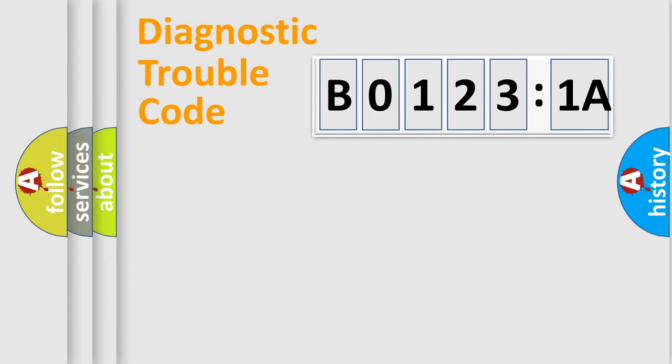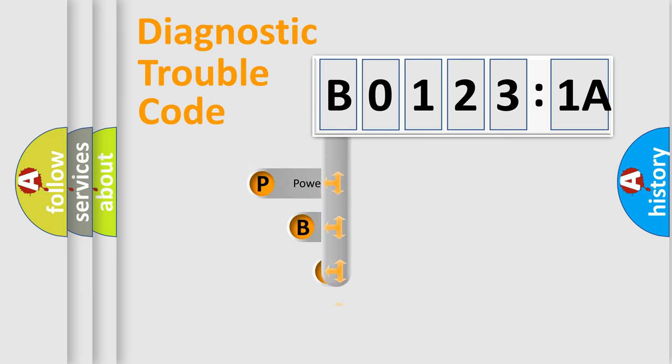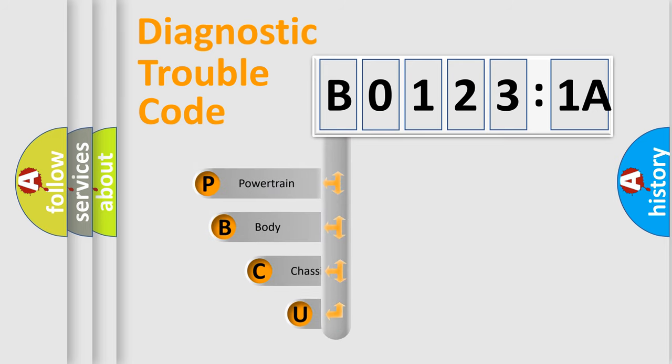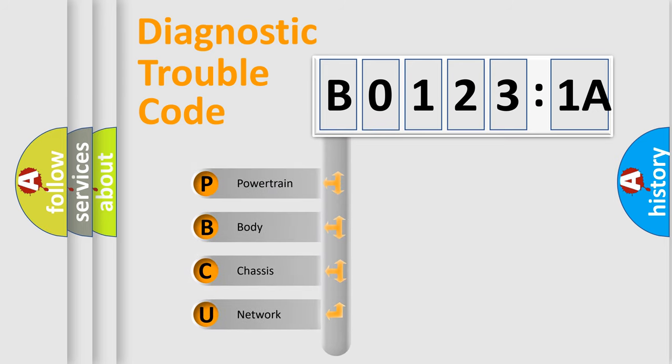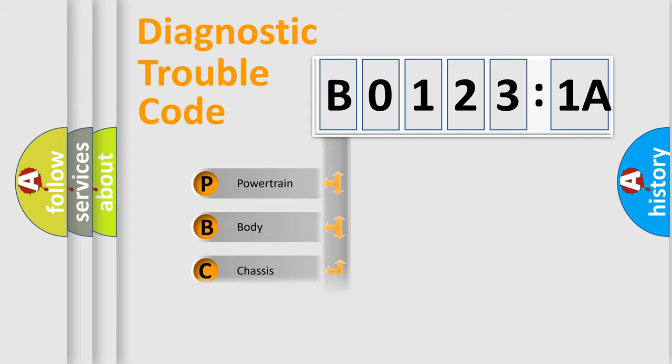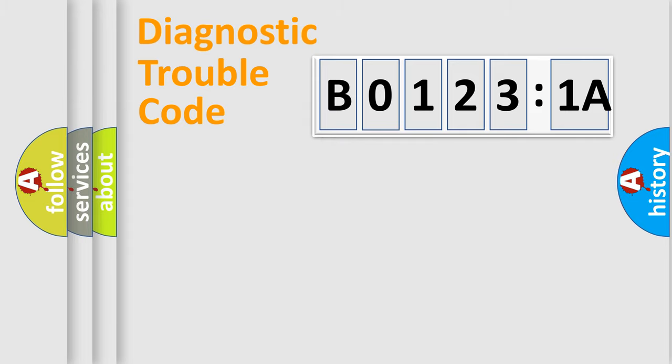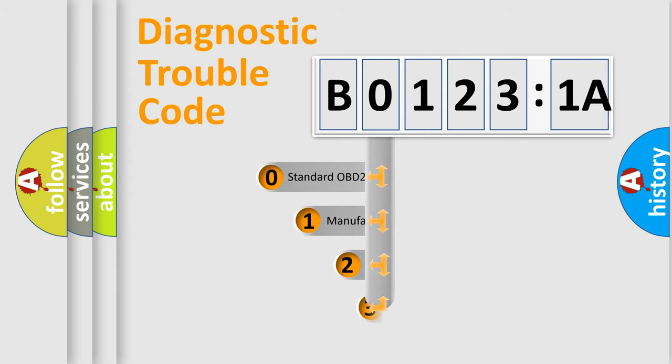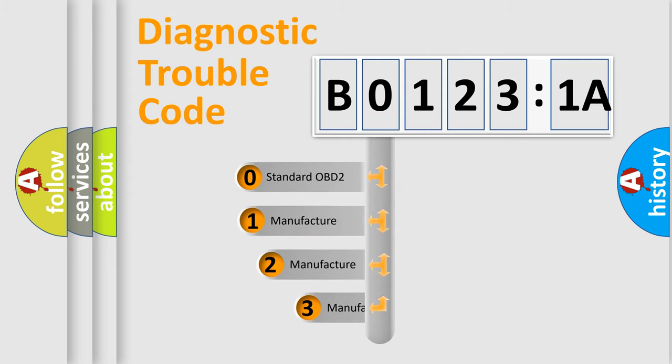First, let's look at the history of diagnostic fault code composition according to the OBD2 protocol, which is unified for all automakers since 2000. We divide the electric system of automobile into four basic units: Powertrain, Body, Chassis, Network. This distribution is defined in the first character code.